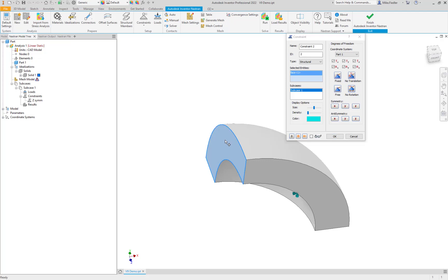This face over here, perpendicular to that face is the X. So we can choose X symmetry. And again, I will assign it a name here. Let's say okay.